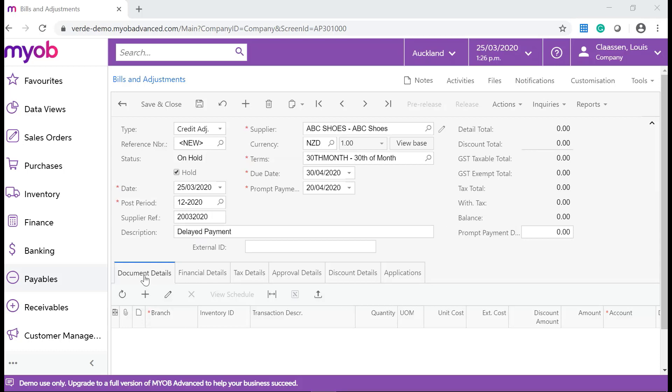On the Documents Details tab, add a new row with the payment information.